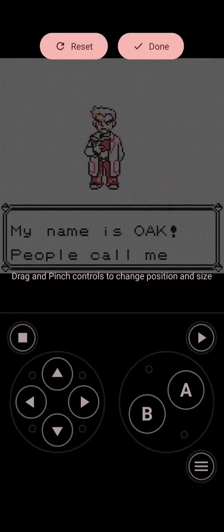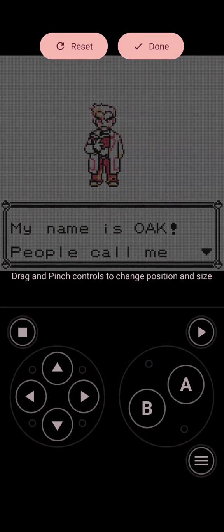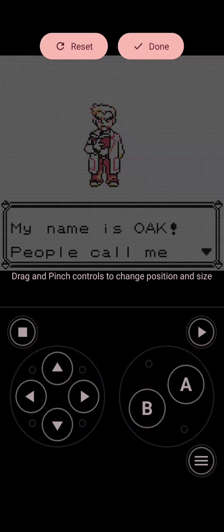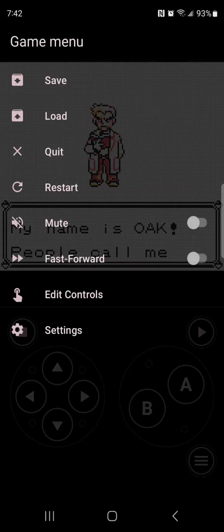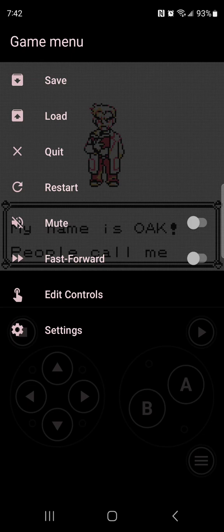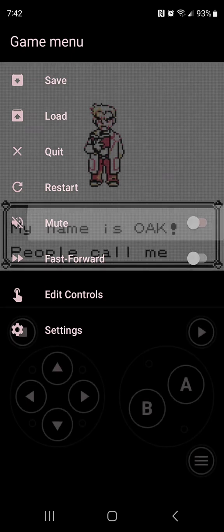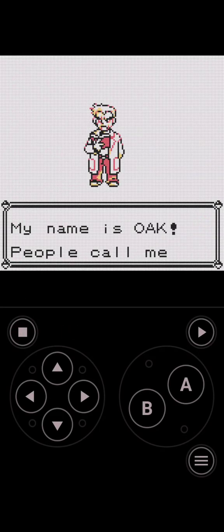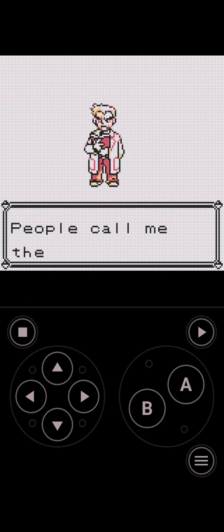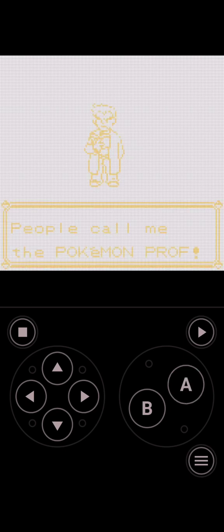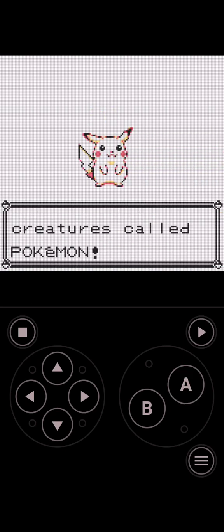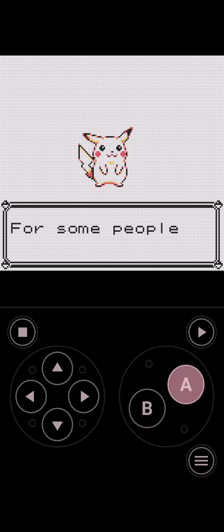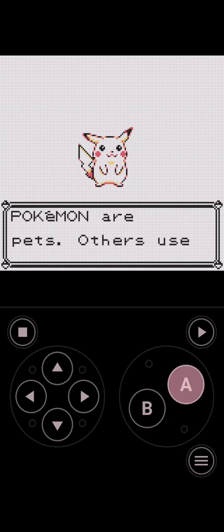You can edit the controls to wherever you want and then click done when you're done. You can load a save state, you can save your game at any time. You can mute the game, so you can mute your sound on your game. If you find this to be useful, surely try it.